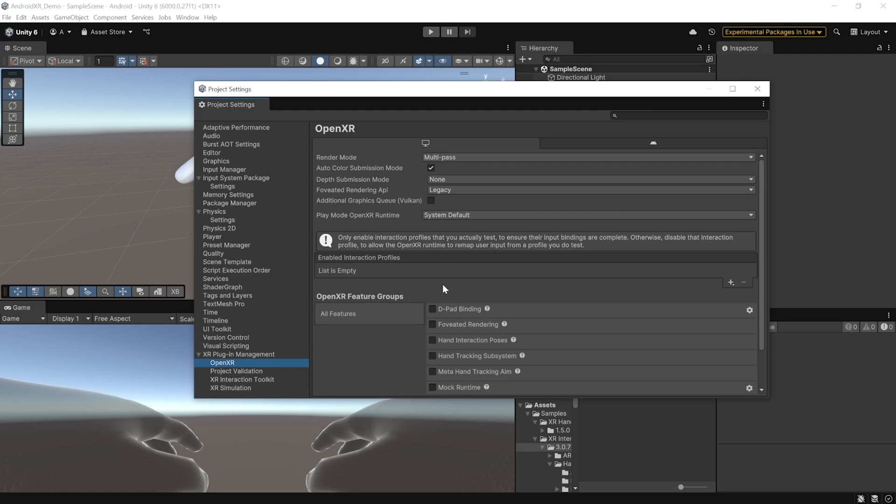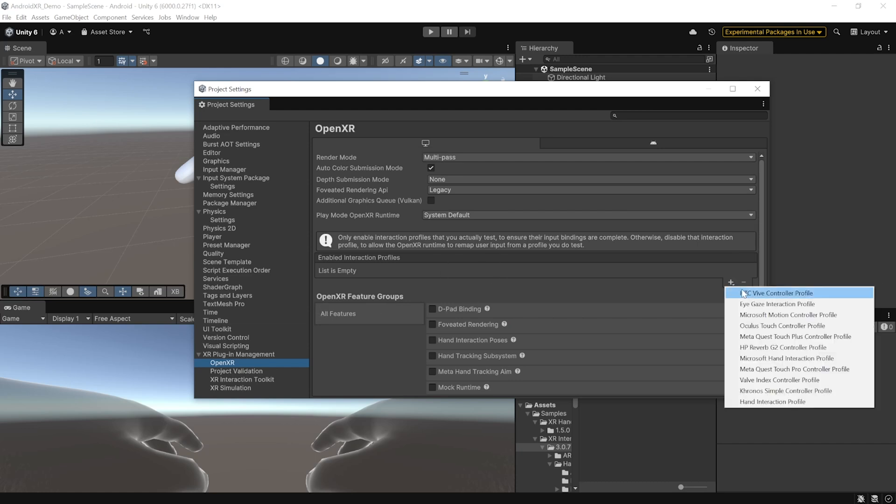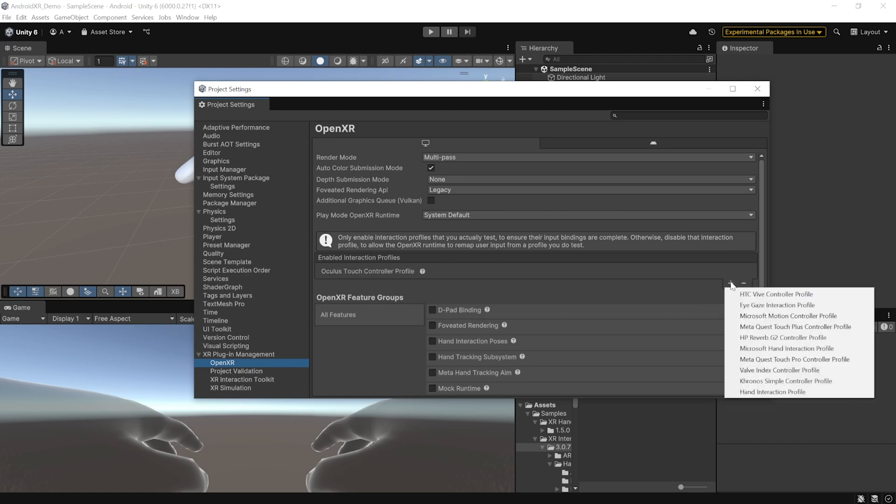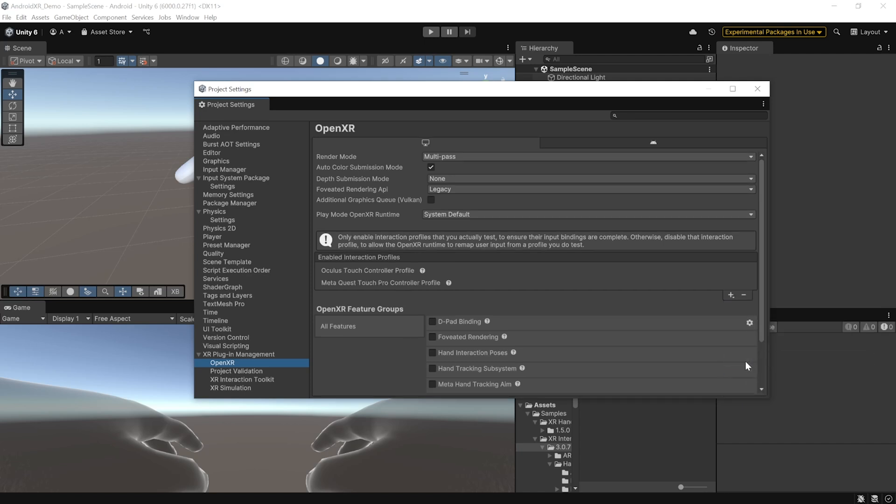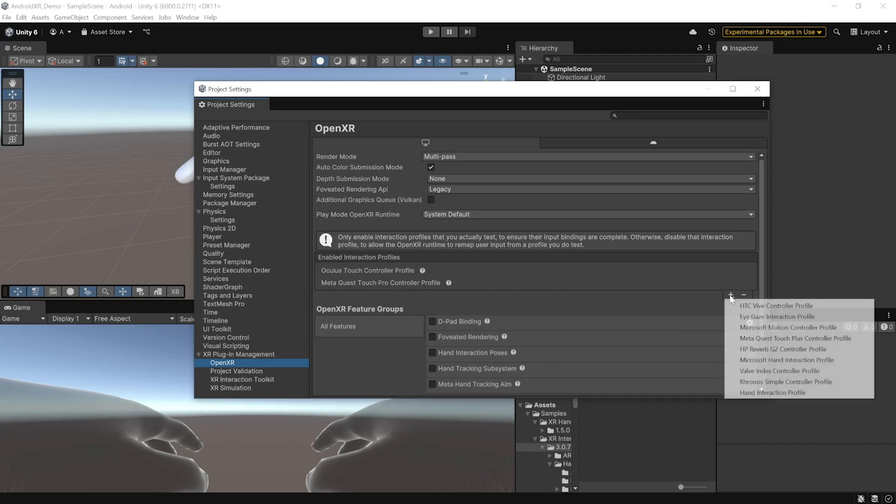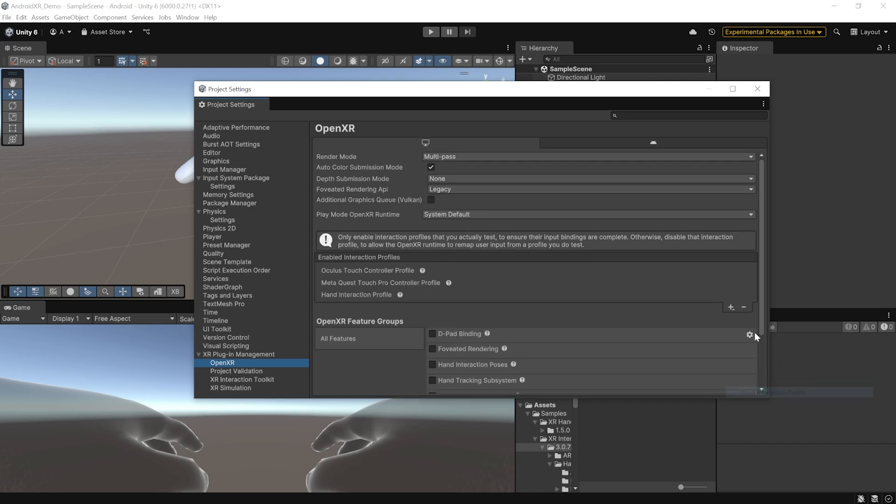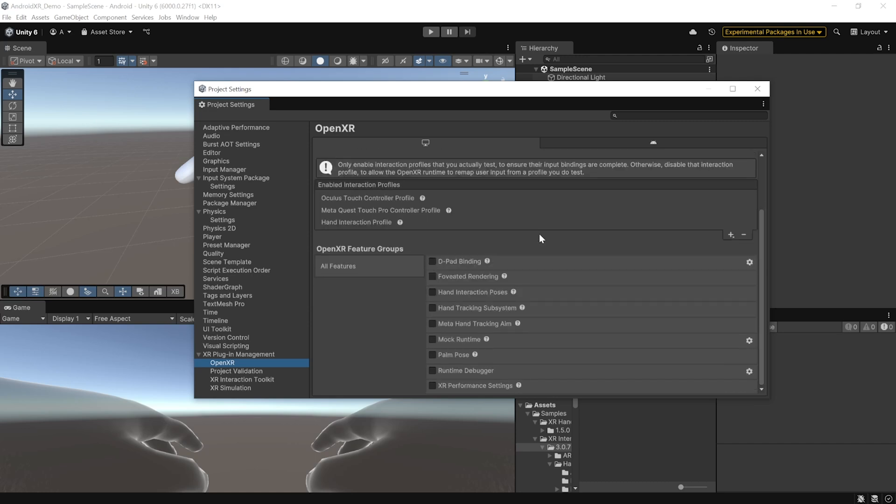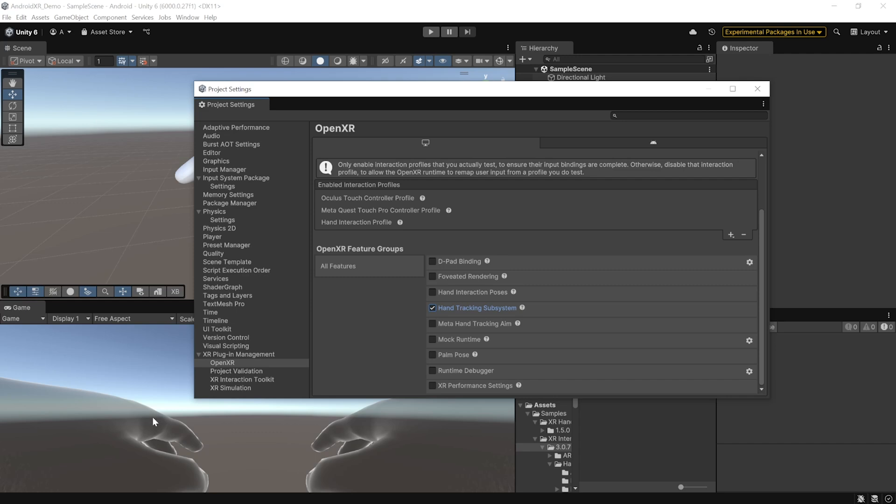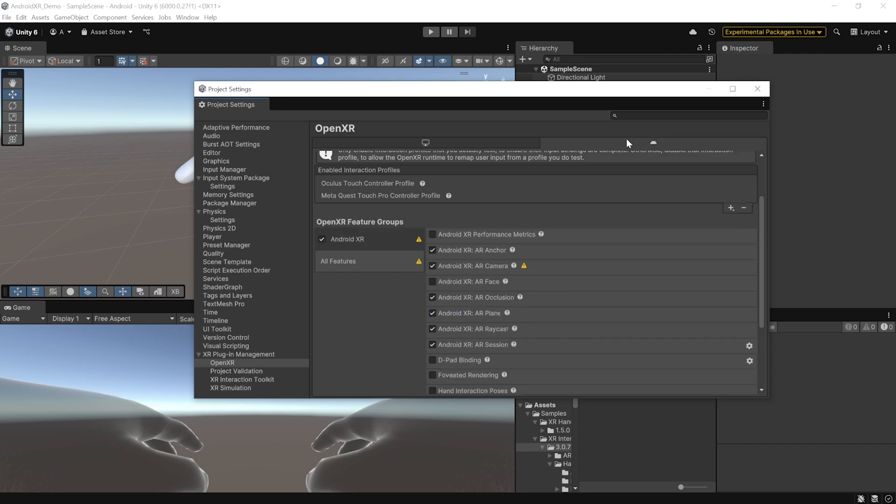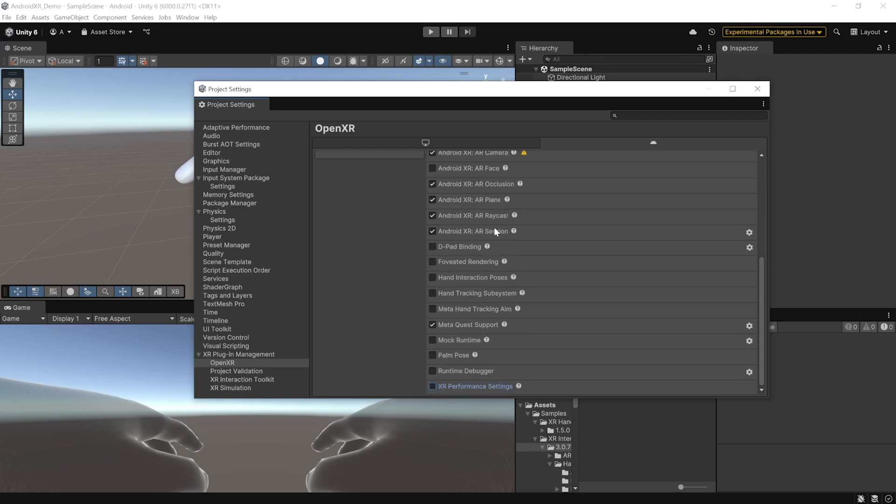And here, you need to add the interaction profiles like Oculus Touch Controller profile, MetaQuest Touch Pro Controller profile and since we have hand tracking, we need to add the hand interaction profiles as well. Then, scroll down and make sure to check the box for hand tracking subsystems. Now, later on, since we'll be building this onto our headset, you have to navigate inside Android and here as well, we need to add the interaction profiles and check the box for hand tracking subsystem.